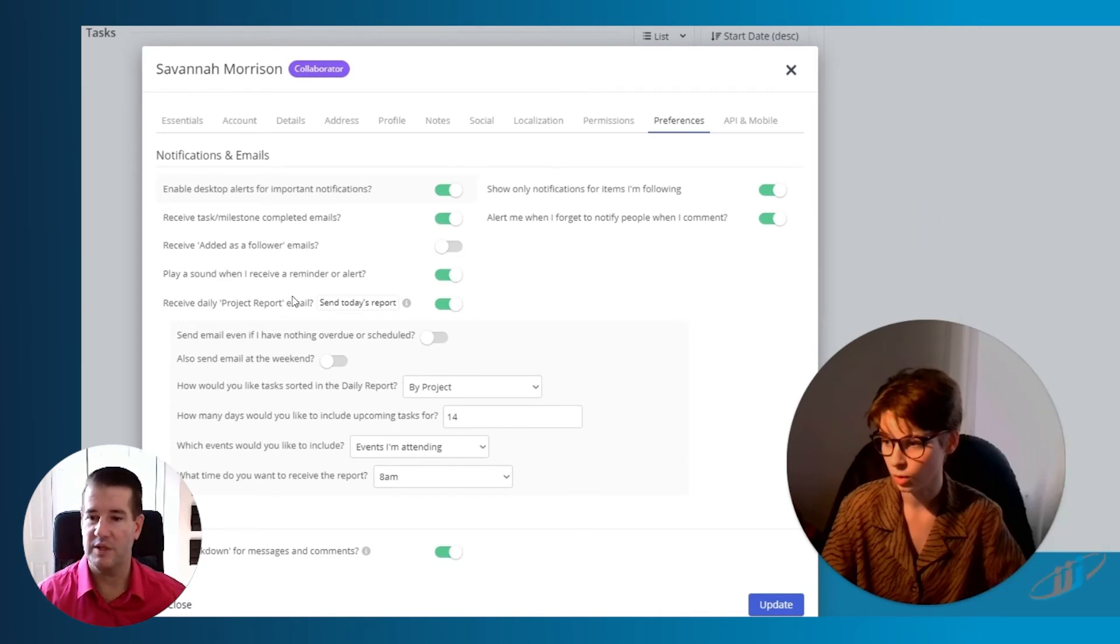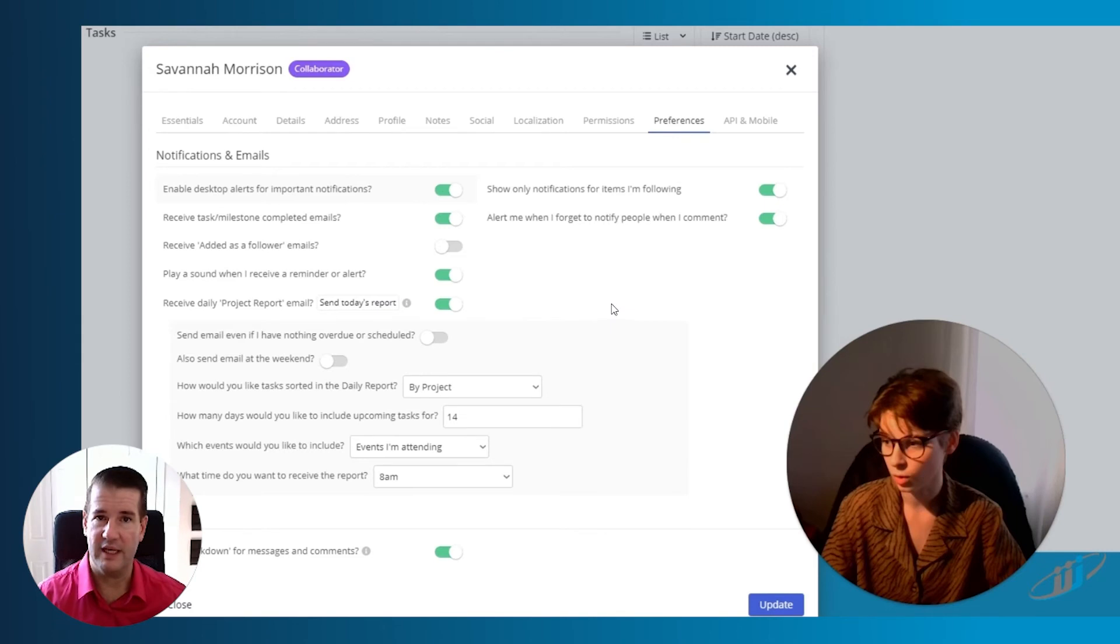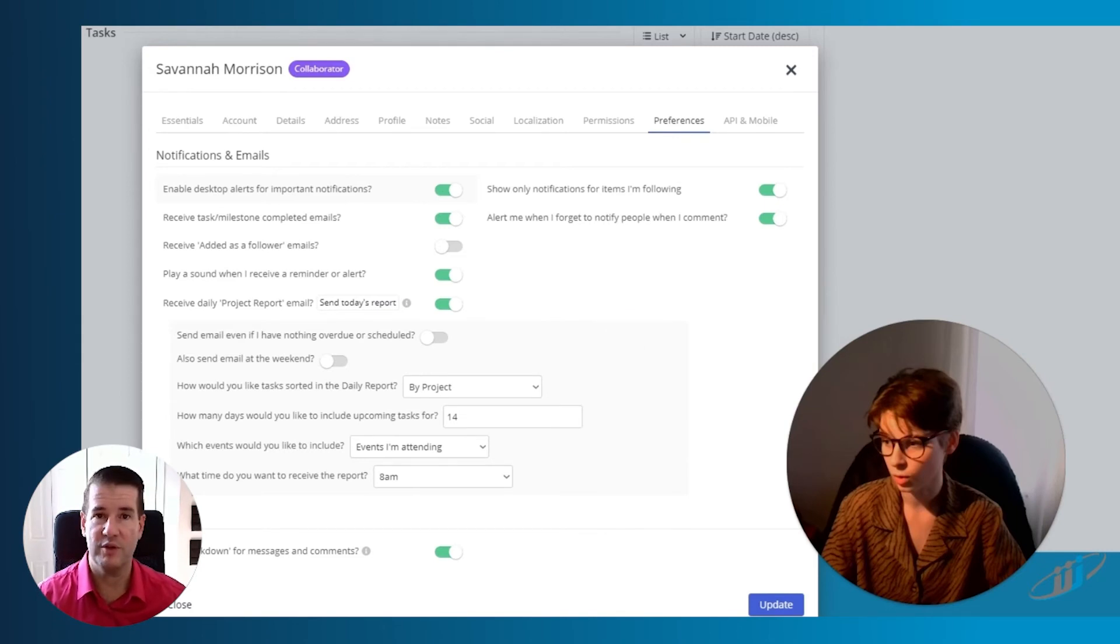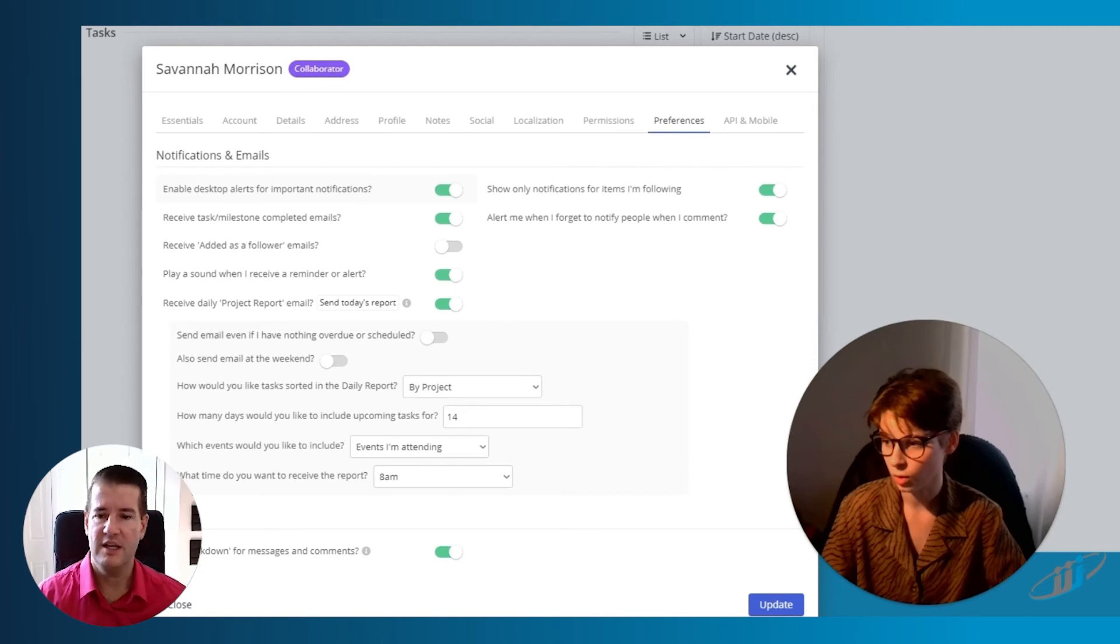A couple of other things that are really important to note here is this project report email. This is an email that is generated every morning and sent to you that shows you what tasks are important for you today, what you have that's late, what are your upcoming milestones, what big events are going on today, like who's on vacation, etc.